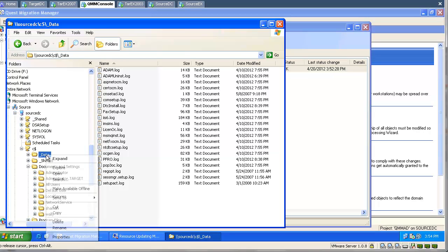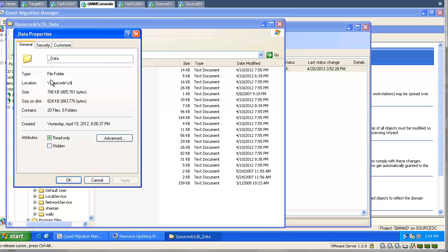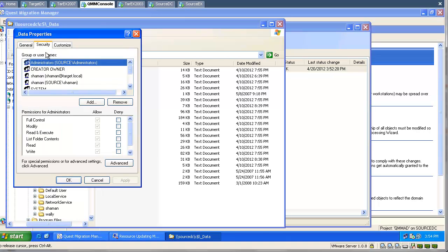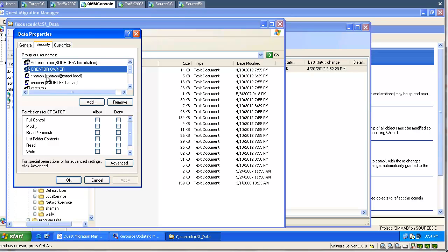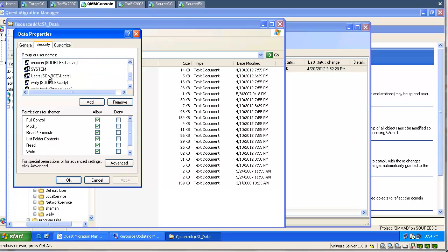We have an existing share, and the same happened here. The tool processed the permissions, and both source and target users have rights. We can see two entries.